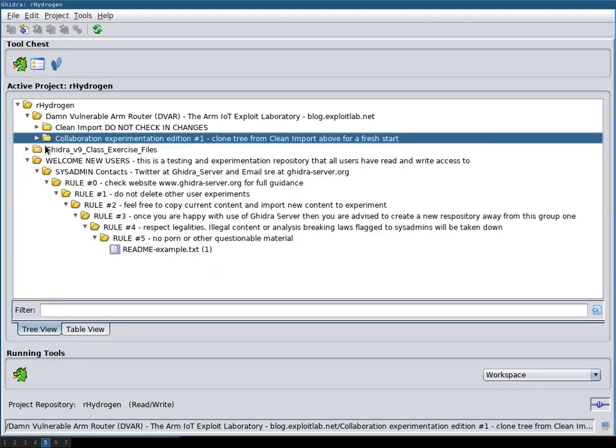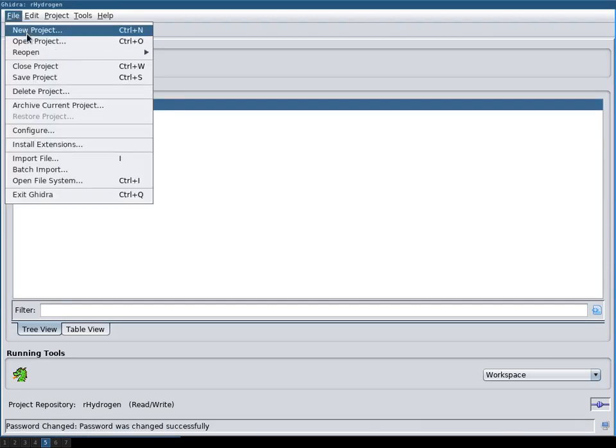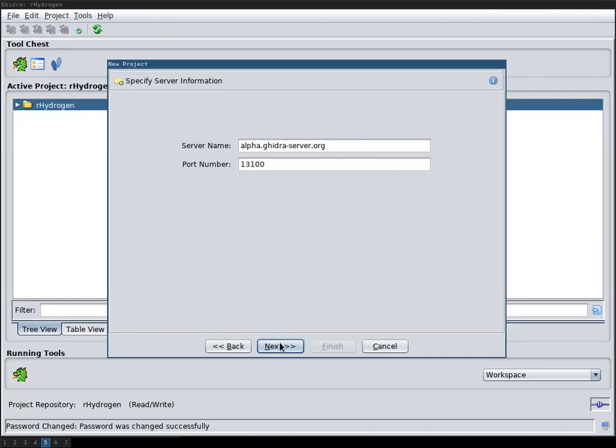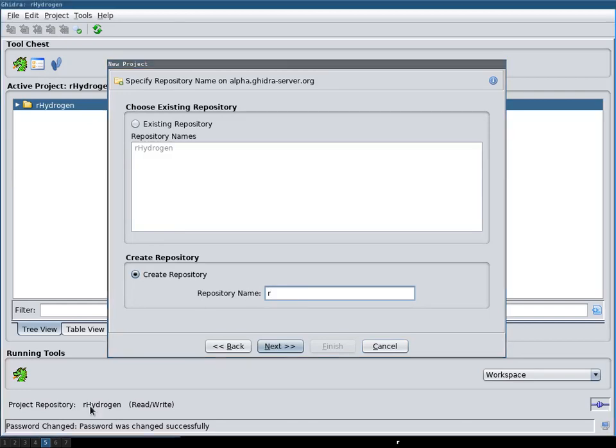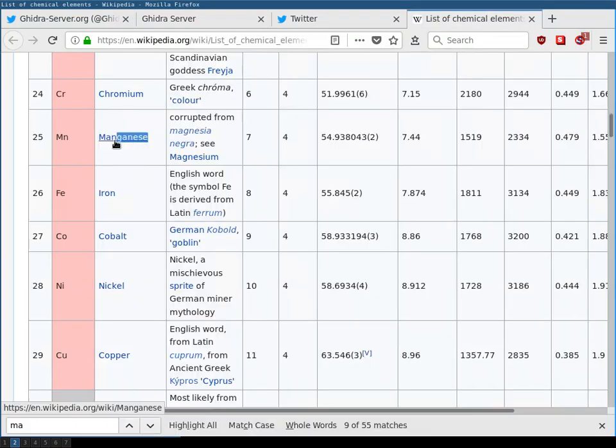I will now generate my own repository. So let's do a new shared project on this server. Let's create a project according to the naming scheme. You should use an R character and an element name. Yeah let's choose that one.